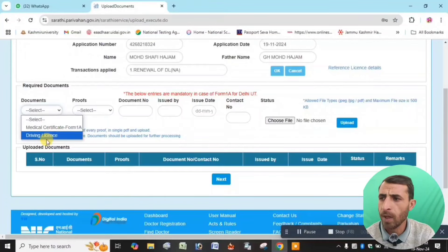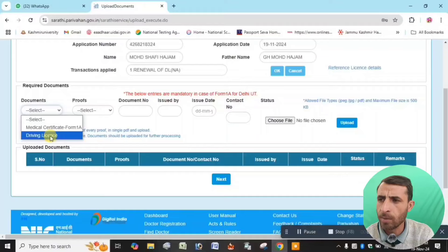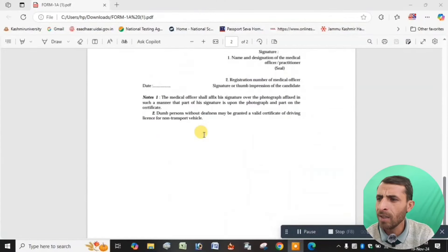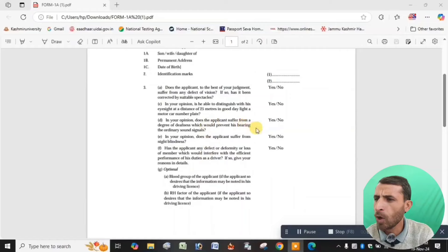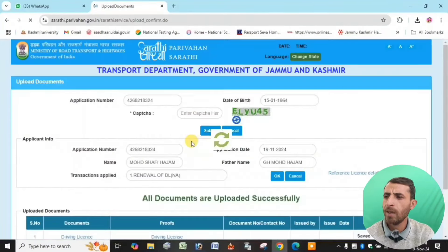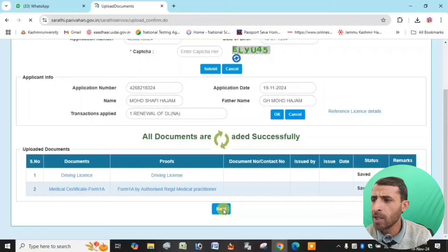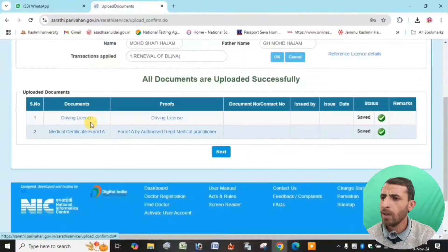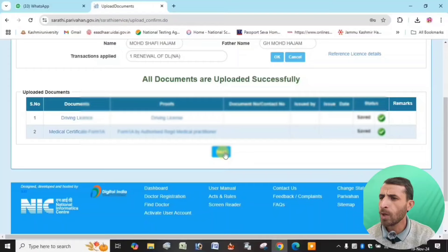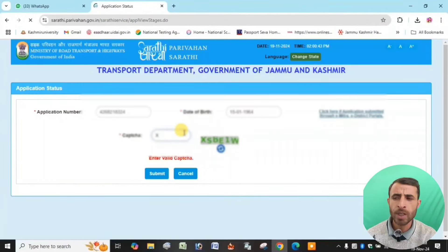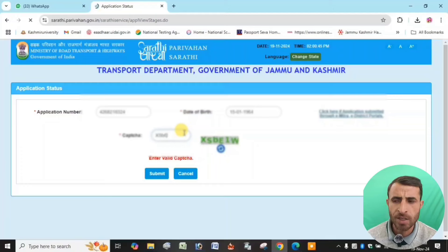Upload the medical form and test documents. Finally, upload all documents for the next step. The application number is confirmed. Submit and finally submit as the last step.